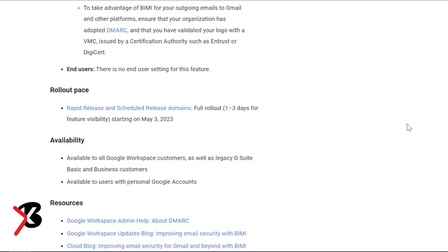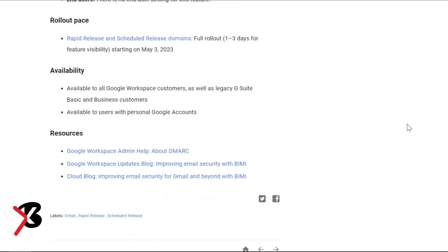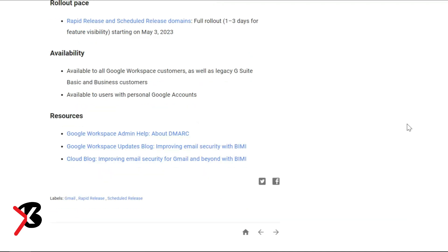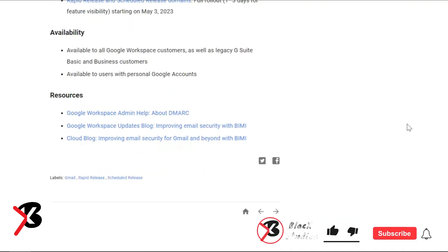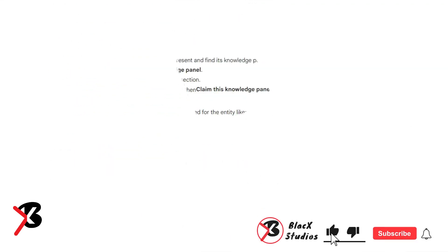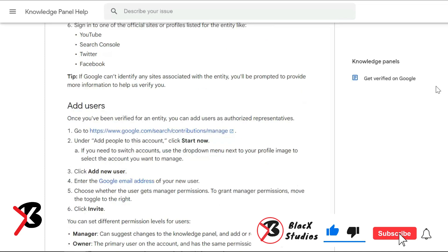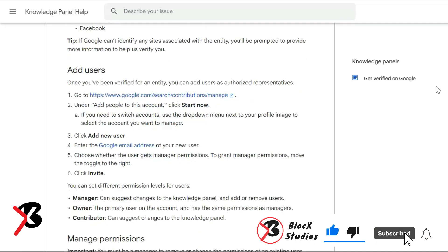Gmail is rolling out the blue verification check mark starting today across both Workspace accounts and personal Google accounts. So, you will probably start seeing them soon.